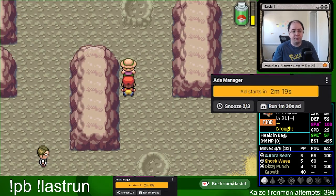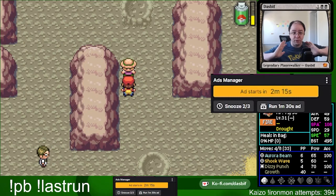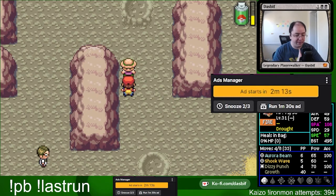All right, I am going to bio break — it is time for a commercial — and then we will be back and we have full-cleared Mt. Moon!